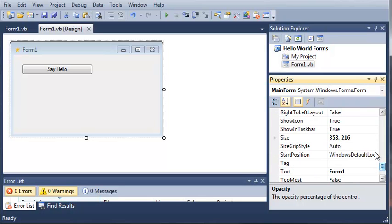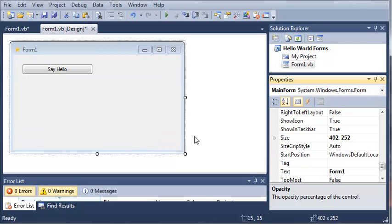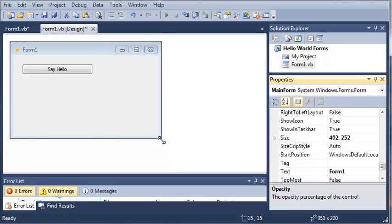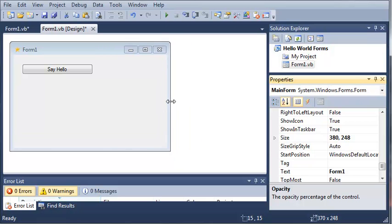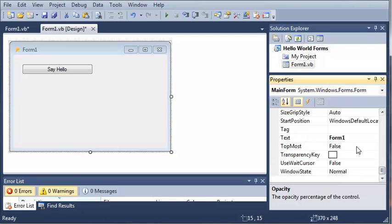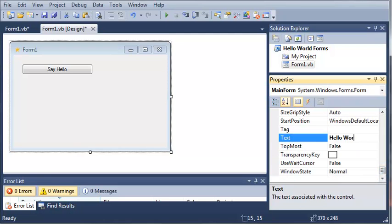You can change the size. You can do it through the properties or you can just do it by dragging one of these dots right here. You can change the text of it so we can just type hello world here.